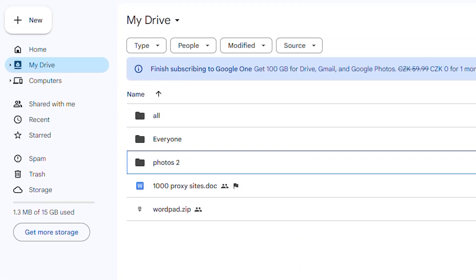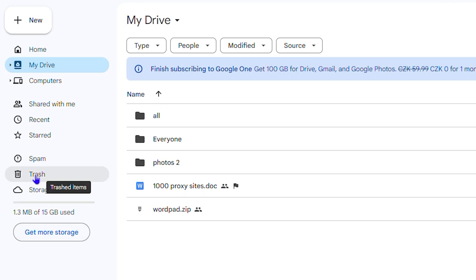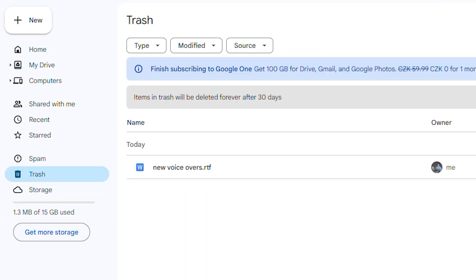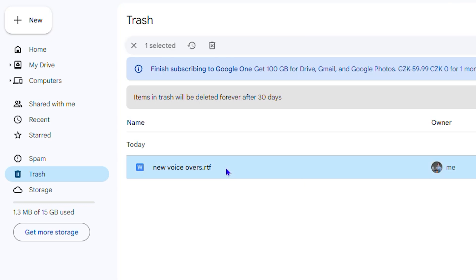Now in order to permanently delete the file, you want to go over to your Trash on the left-hand side. And then you'll find the file in the trash here. You can click on the file and you'll have the option at the top here that says Delete Forever.